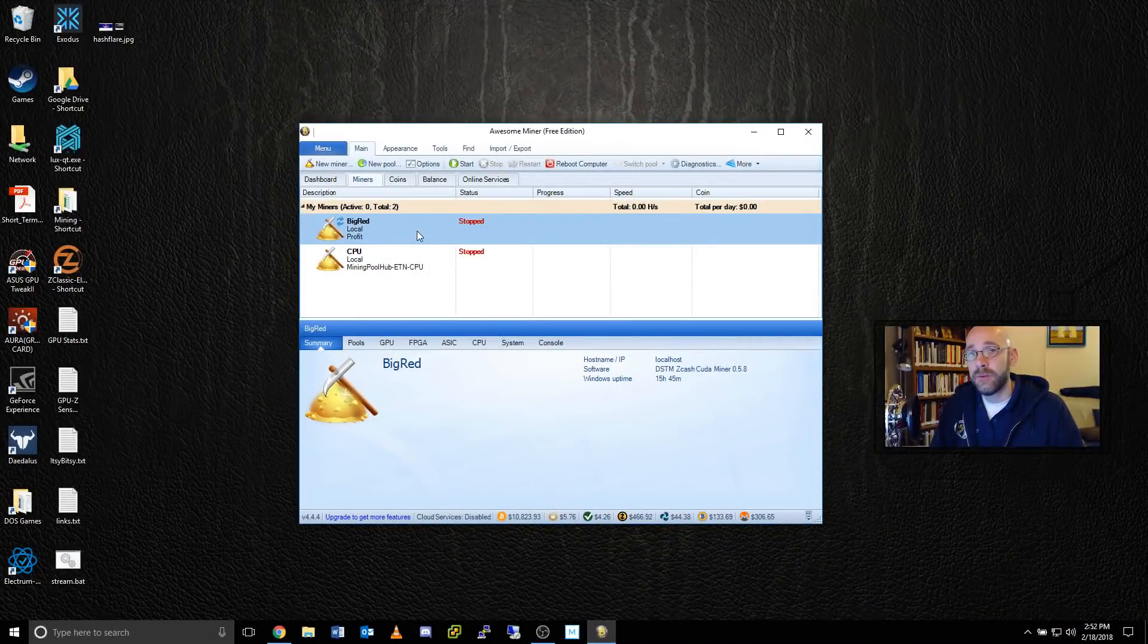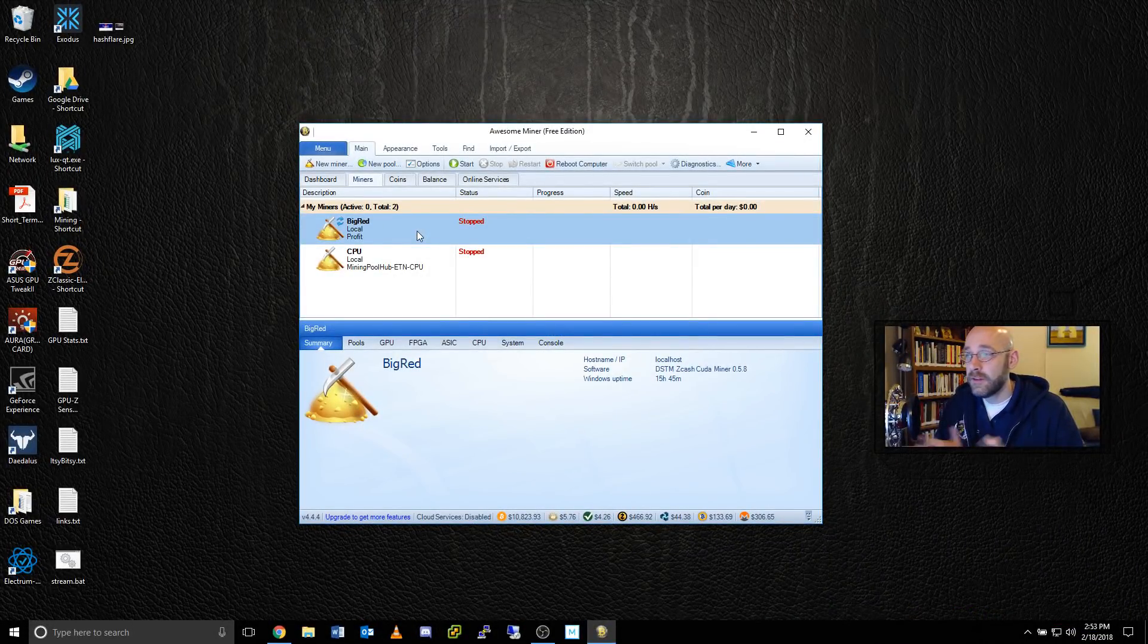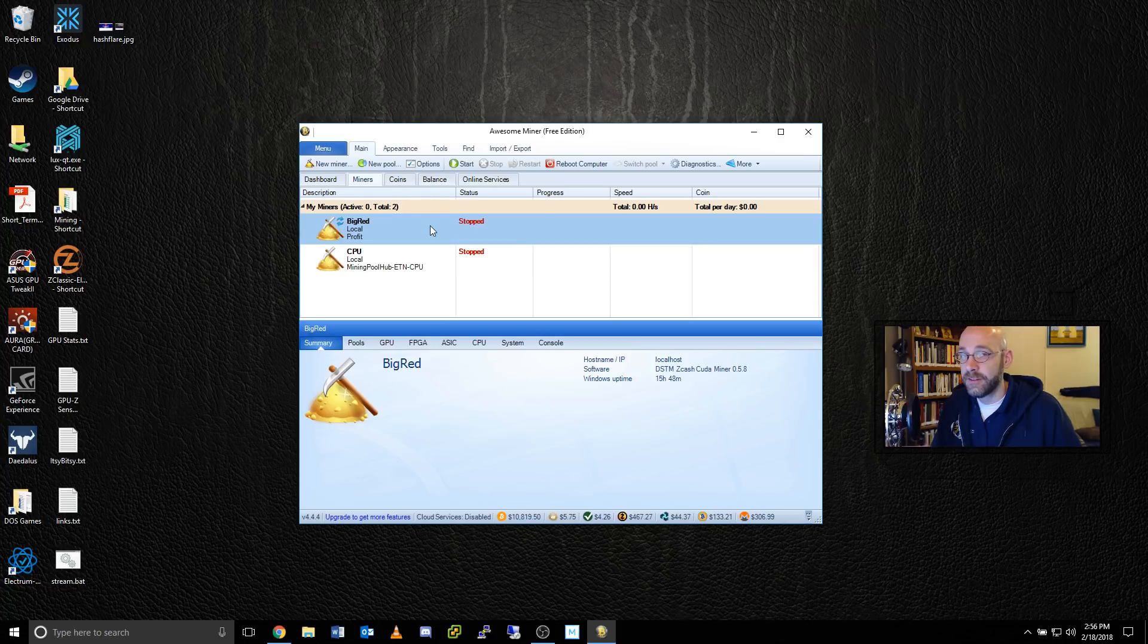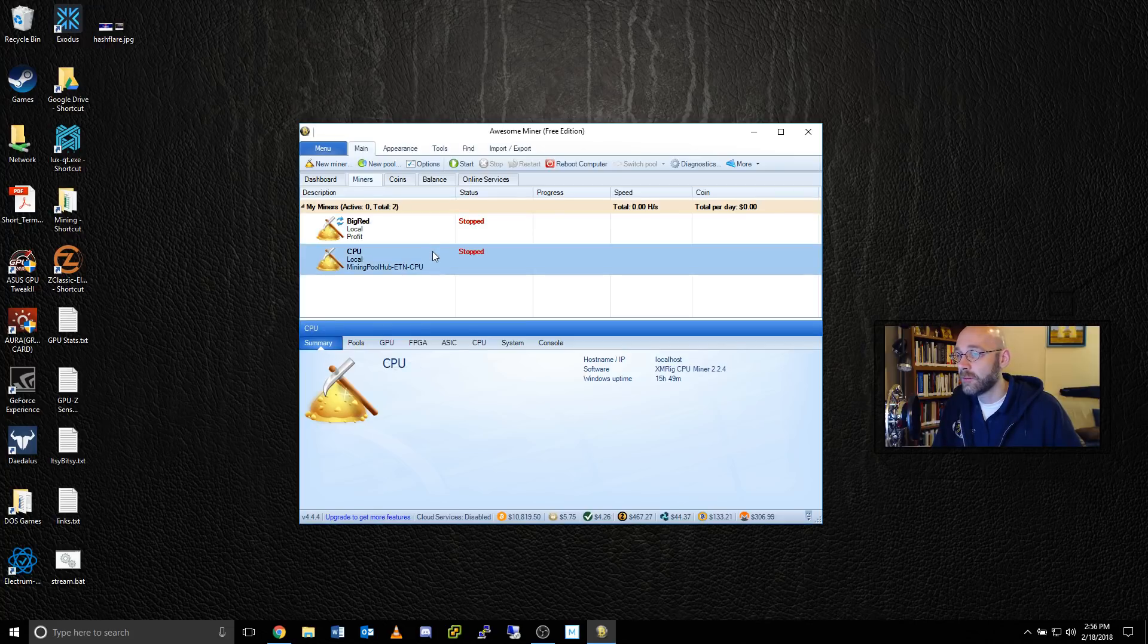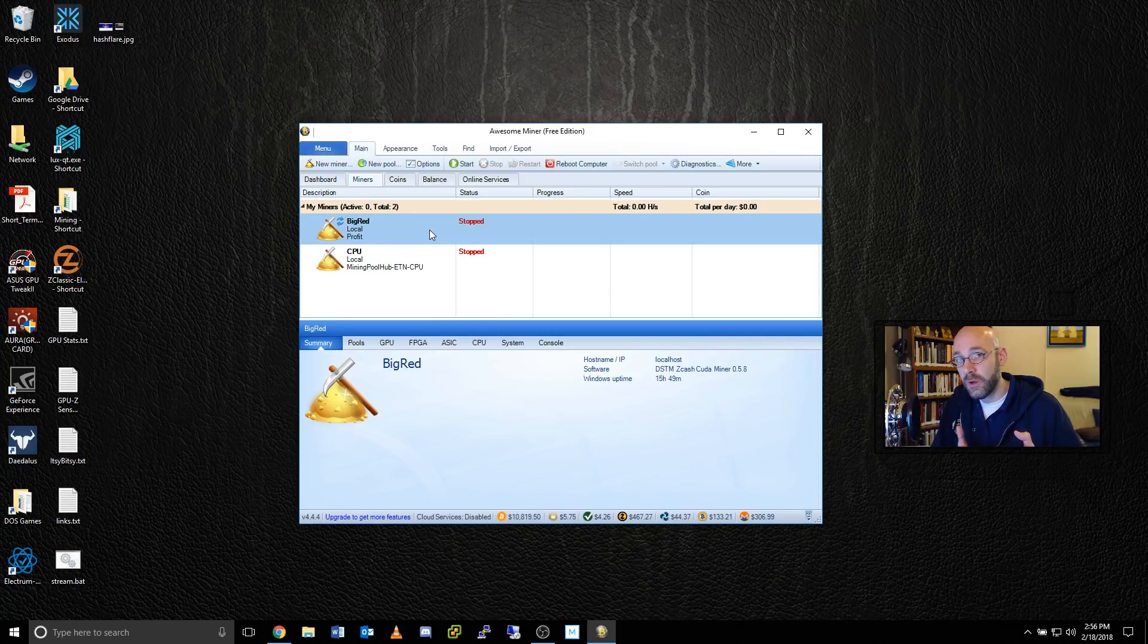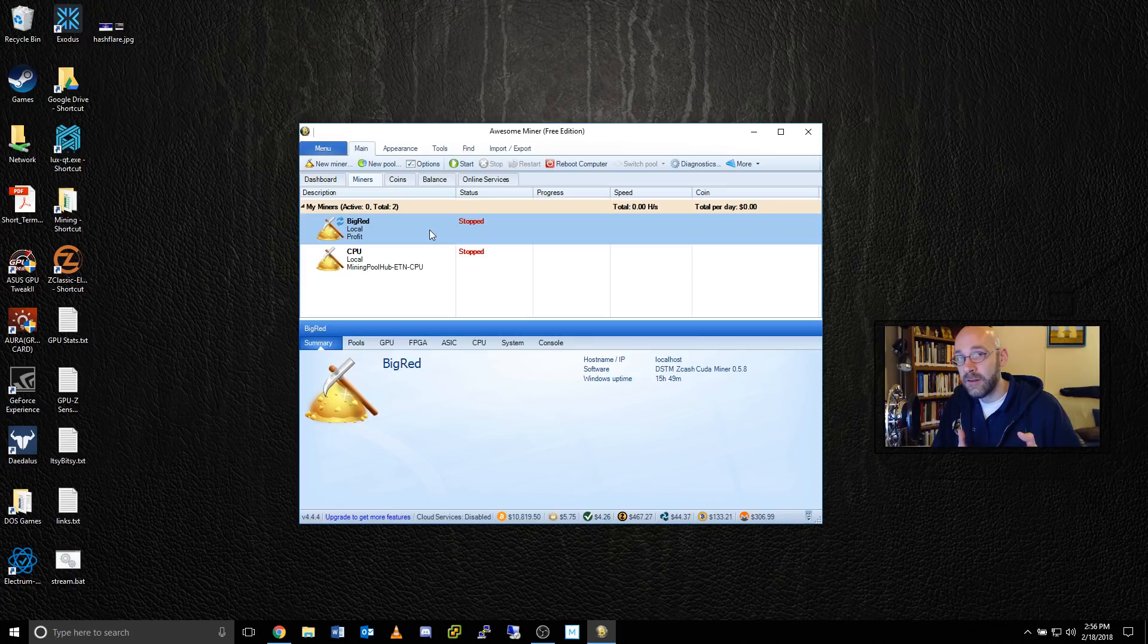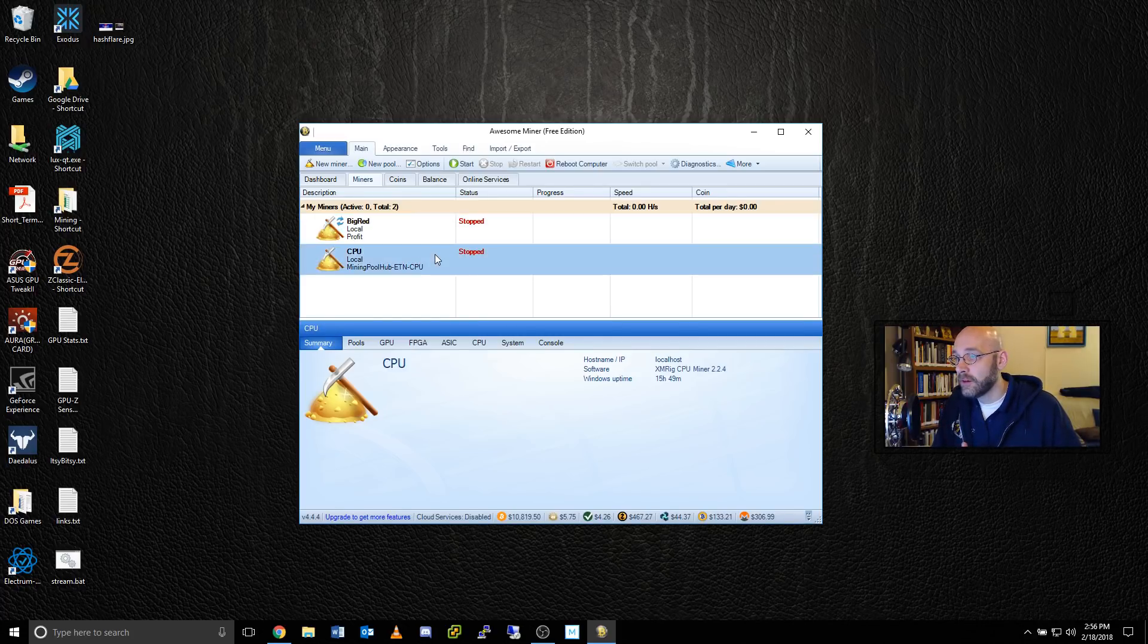Okay, so now that we've looked at some of the things on their website, let's take a look at the program itself. As you can see, I have two different miners set up here. The top one is called Big Red, that's for my GPU, and the bottom one is for my CPU. The difference between them is simple. The top one is set for profit switching, which means that it will look at the list of coins that I have added and always mine the most profitable coin. And the CPU miner is set to mine a single coin and not switch.